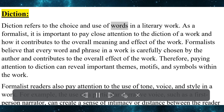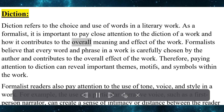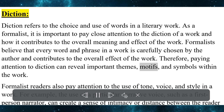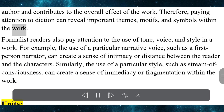Diction refers to the choice and use of words in a literary work. As a formalist, it is important to pay close attention to the diction of a work and how it contributes to the overall meaning and effect. Formalists believe that every word and phrase is carefully chosen by the author, and therefore paying attention to diction can reveal important themes, motifs, and symbols within the work.